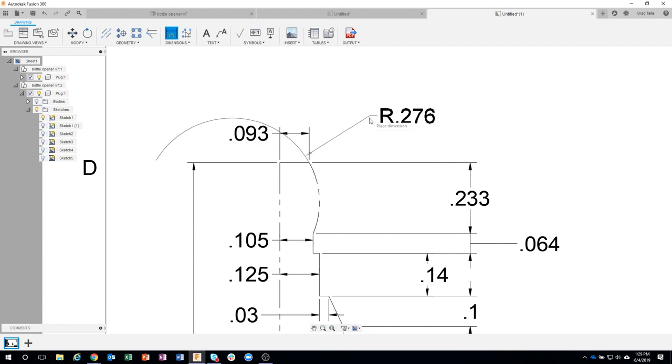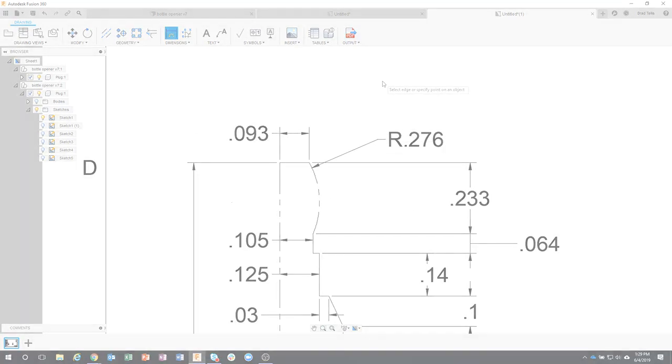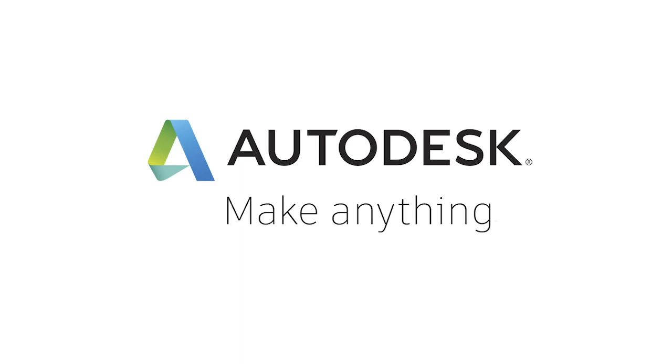And now we can see I get the 0.276, so I'll go ahead and place that and say okay.